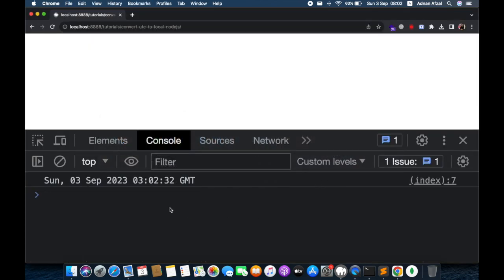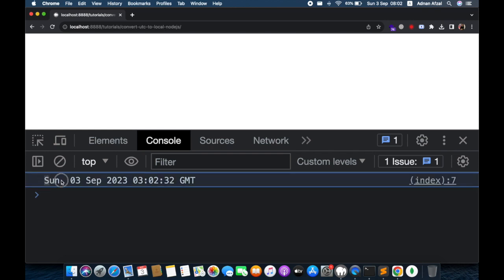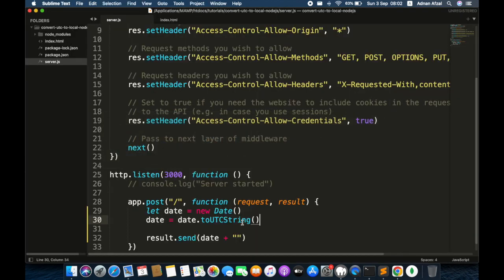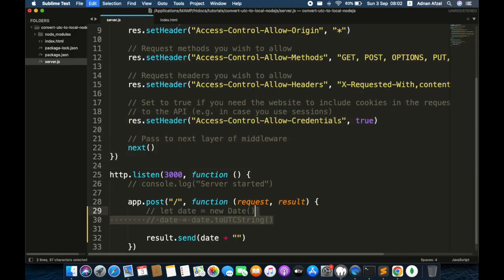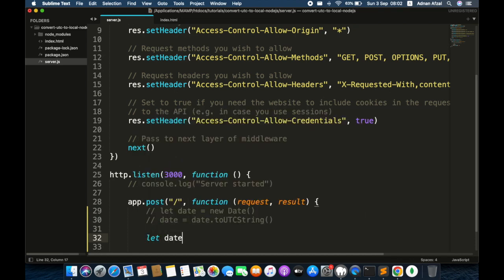You can save this UTC string in a database. And when you fetch this date from the database, you can convert it back to the user's local timezone.